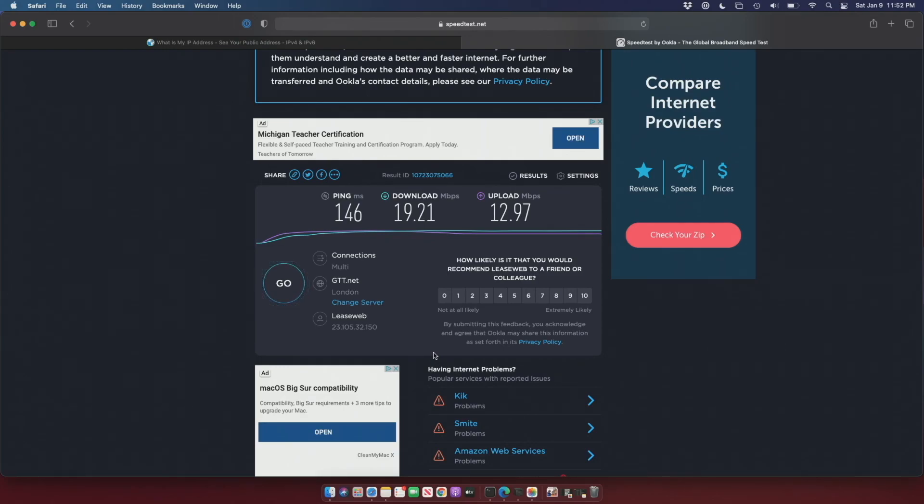But that is basically it. So there we go, we've successfully set up our VPN gateway on the Raspberry Pi 4. If you have any questions or suggestions related to this content please leave a comment below. I'll do my best to respond to as many comments as I possibly can as quickly as I can. And if you found this video useful please like the video and subscribe to the channel. See you in the next video, thank you.